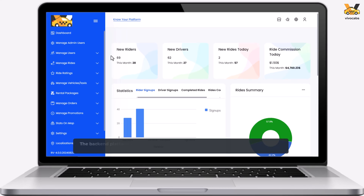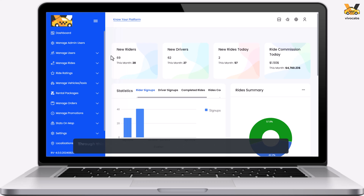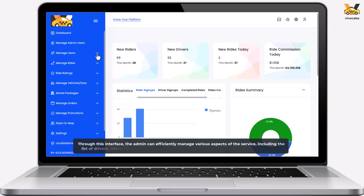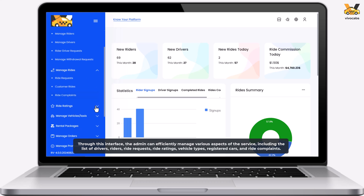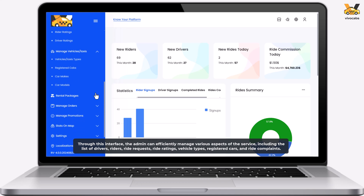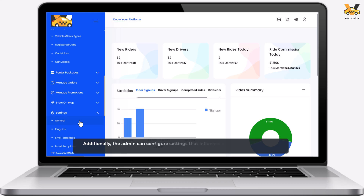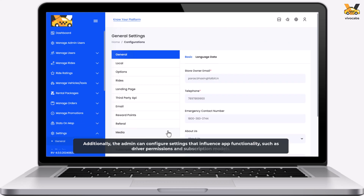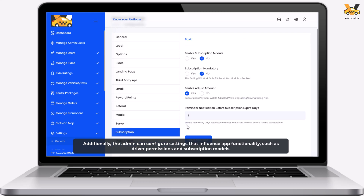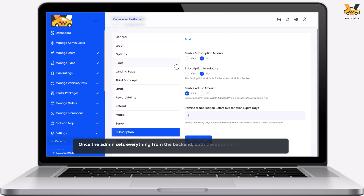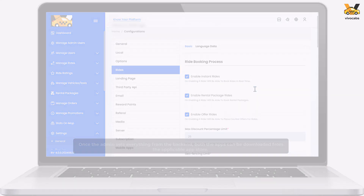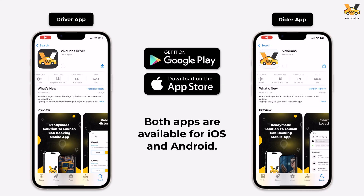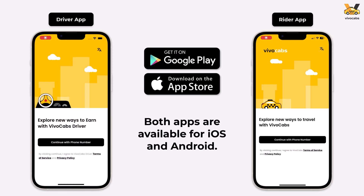The back-end platform is exclusively accessible to the owner, also known as the platform's admin. Through this interface, the admin can efficiently manage various aspects of the service, including the list of drivers, riders, ride requests, ride ratings, vehicle types, registered cars, and ride complaints. Additionally, the admin can configure settings that influence app functionality, such as driver permissions and subscription models. Once the admin has configured the back-end, both the Driver and Rider apps can be launched and made available for download. These apps are compatible with both Android and Apple devices and can be found on their respective app stores.